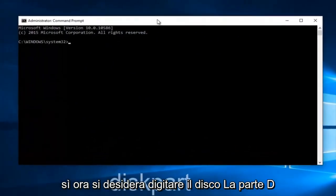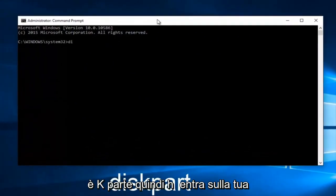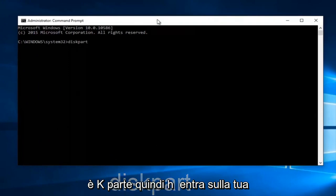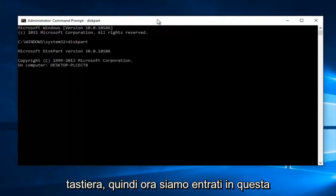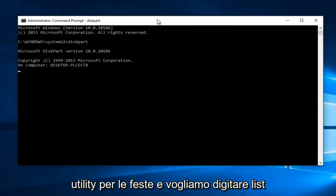Now you want to type in diskpart, D-I-S-K-P-A-R-T, then hit enter on your keyboard. So now we've entered the diskpart utility.